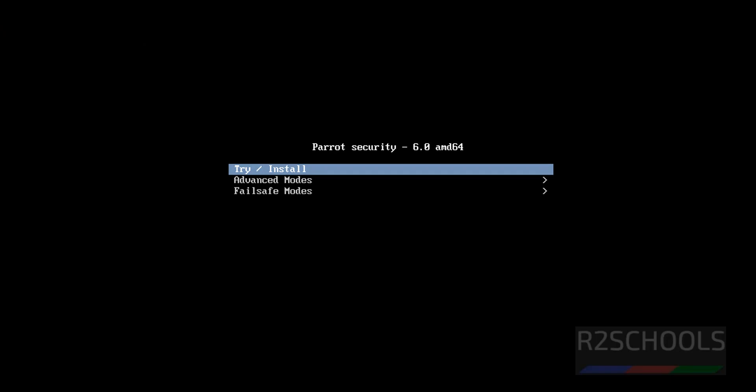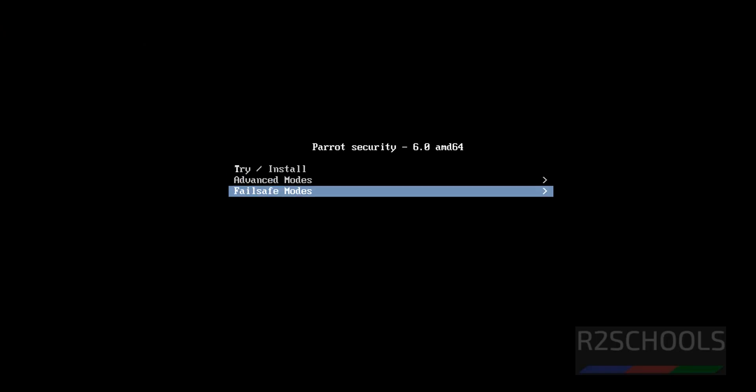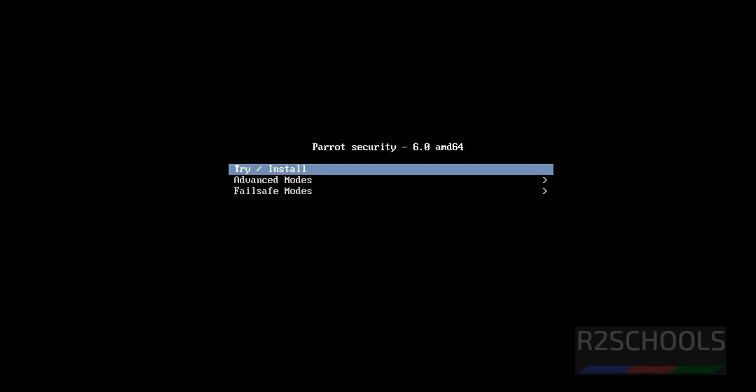Use up and down arrows and select the option. Select the first option, i.e. try or install, and hit enter.